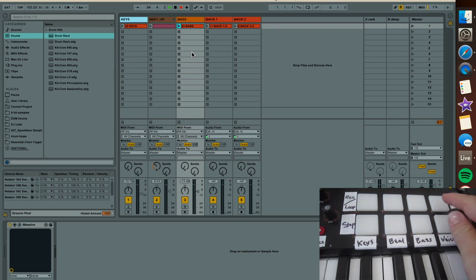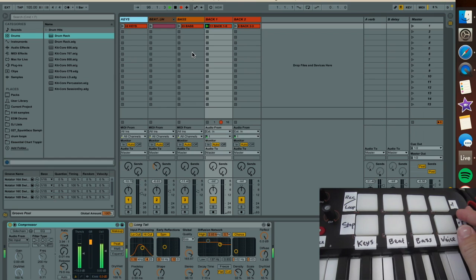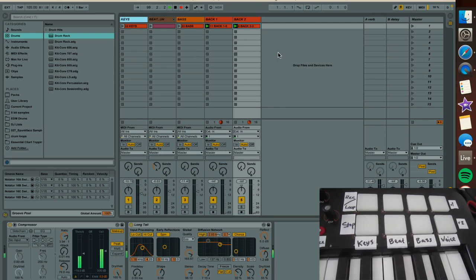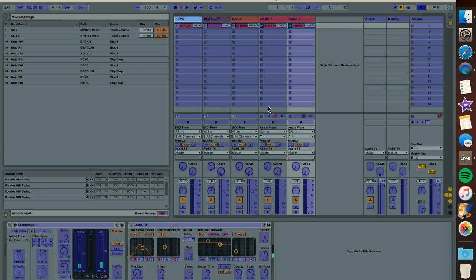I don't know what I have recorded under there. Oh, I haven't mapped out those yet. Okay, so we'll do that now. Go back into MIDI mapping.